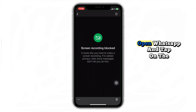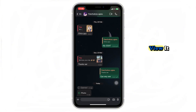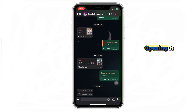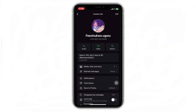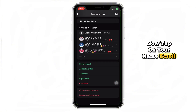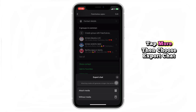First, open WhatsApp and tap on the view once photo or video to view it, but don't close the chat after opening it. Now tap on your name, scroll down, tap more, then choose export chat.